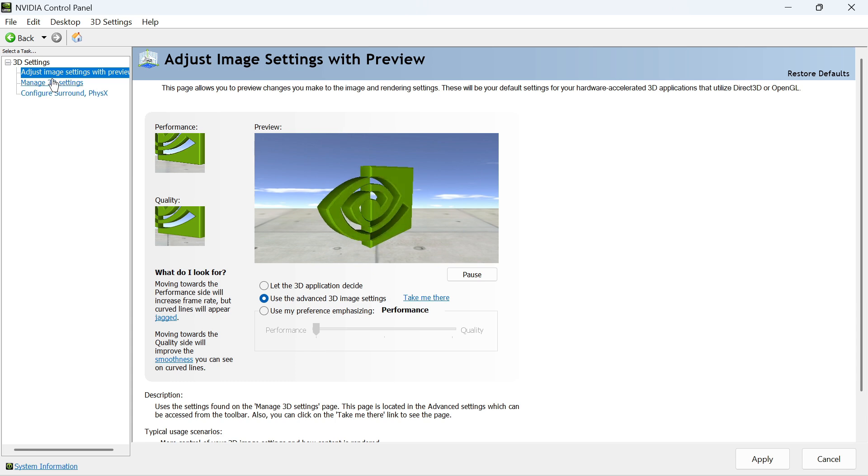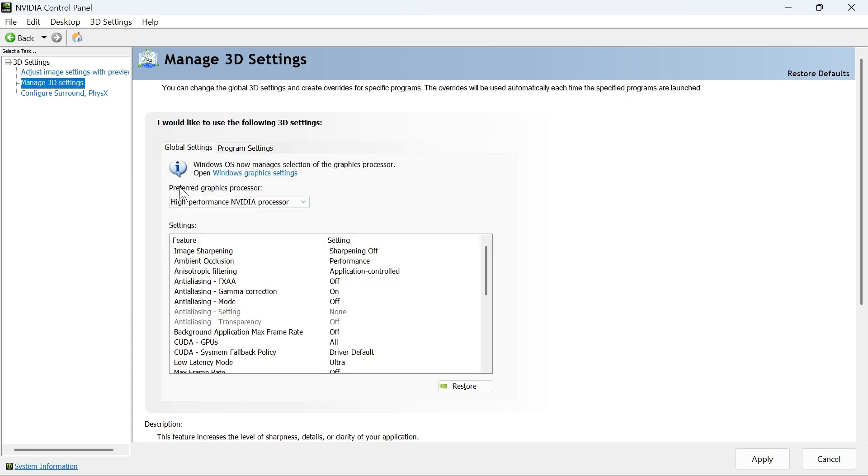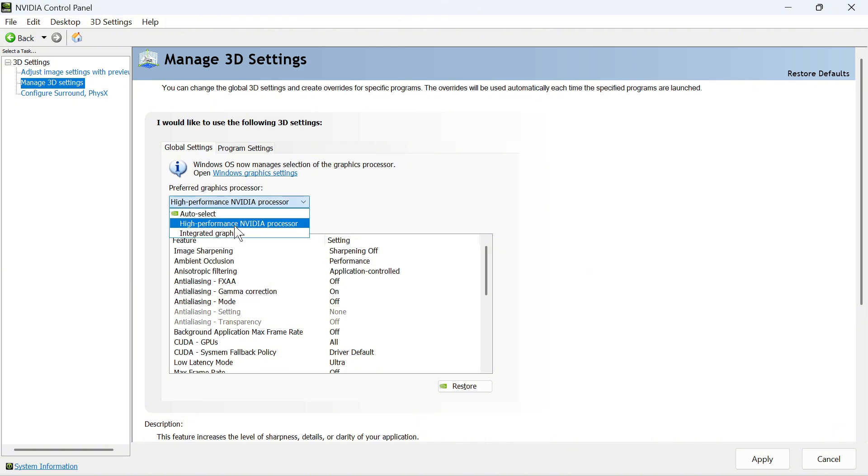Once you've done this, click on Manage 3D Settings in the left-hand side. For the Preferred Graphics Processor, make sure this is set to High Performance NVIDIA Processor.